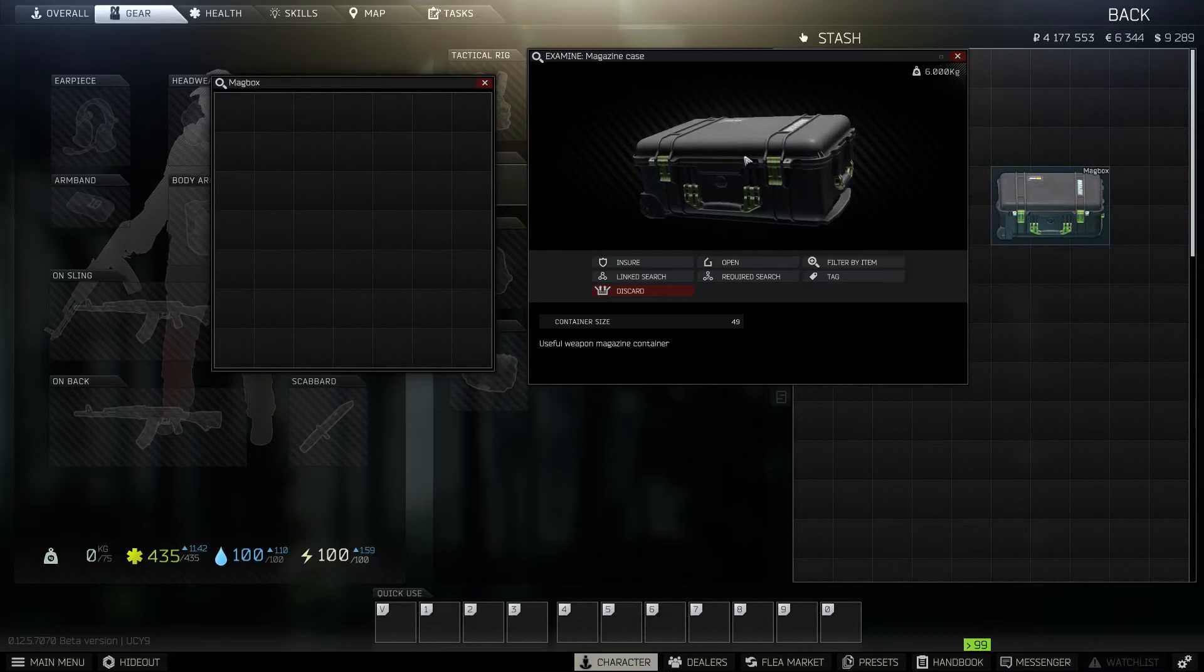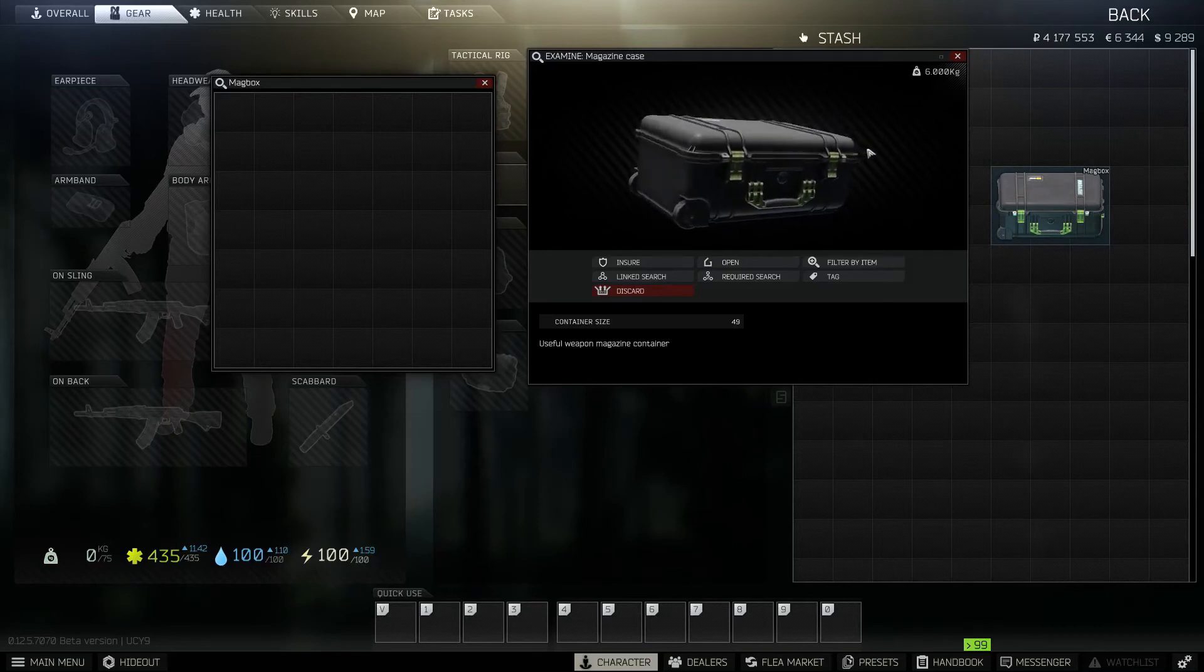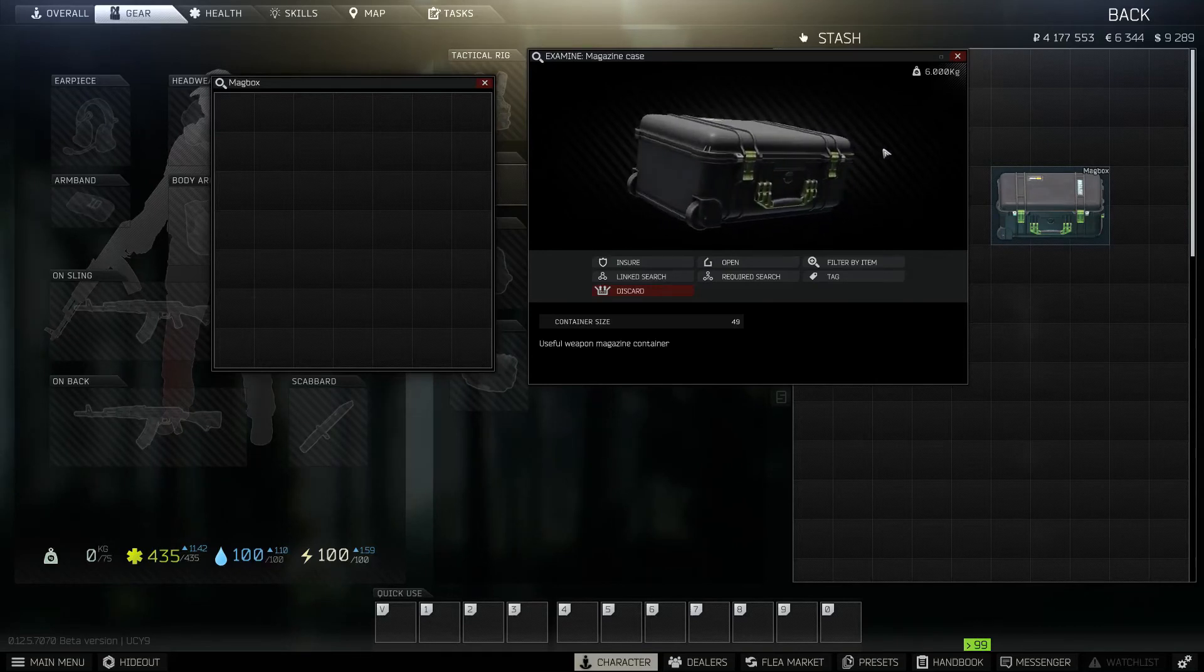This item provides 49 inventory slots in a 7x7 grid. It takes up 6 inventory slots itself and only magazines can be stored in it.